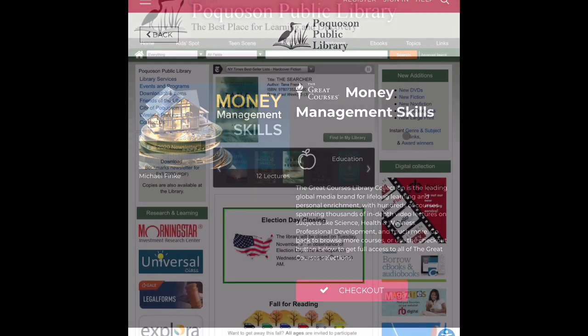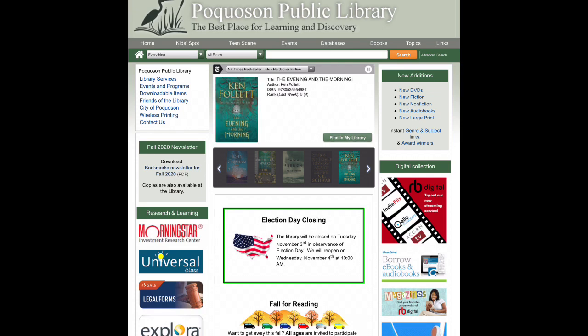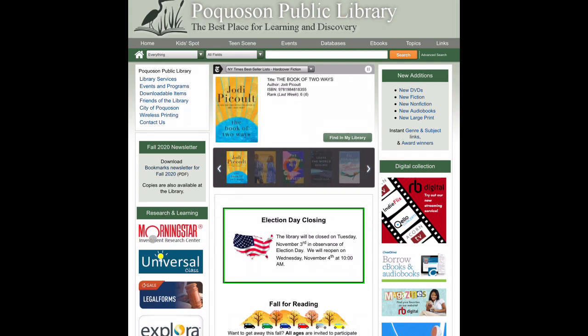This is Morningstar, which is an investment research platform where you can access information on investment how-to as well as information on stocks, mutual funds, and ETFs. You'll sign in with your library card and it's one user session at a time, so there are times you may not be able to get in. The link for Morningstar is found on the left side of the library's website.